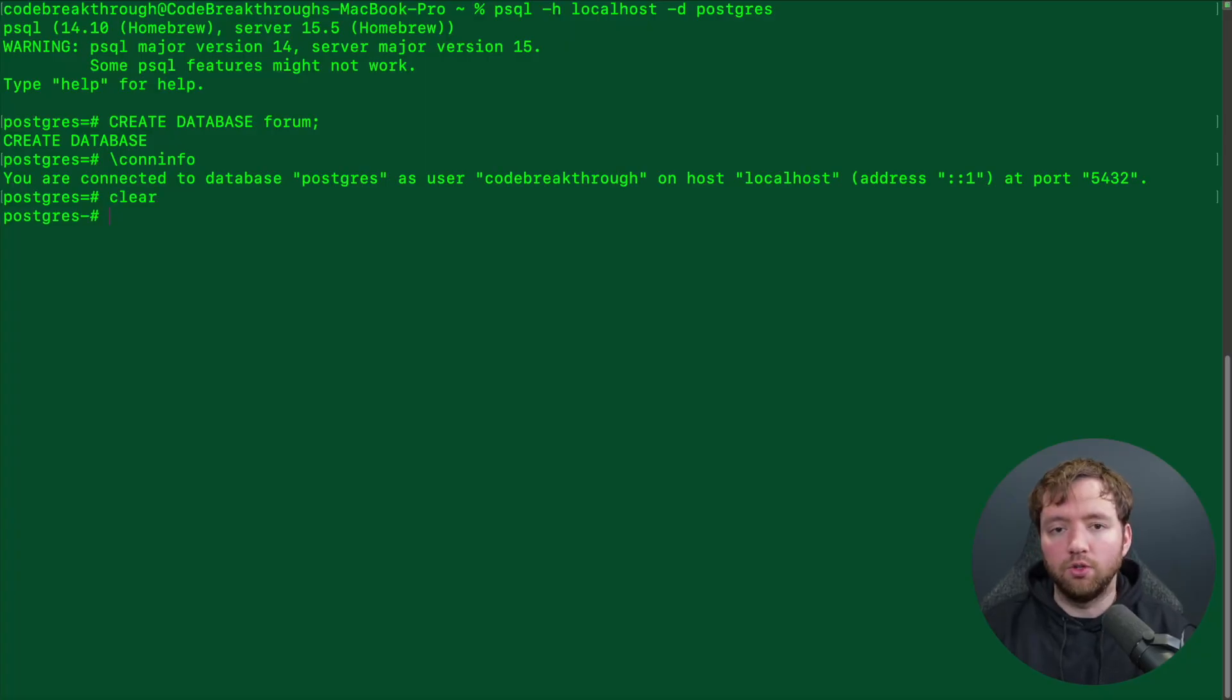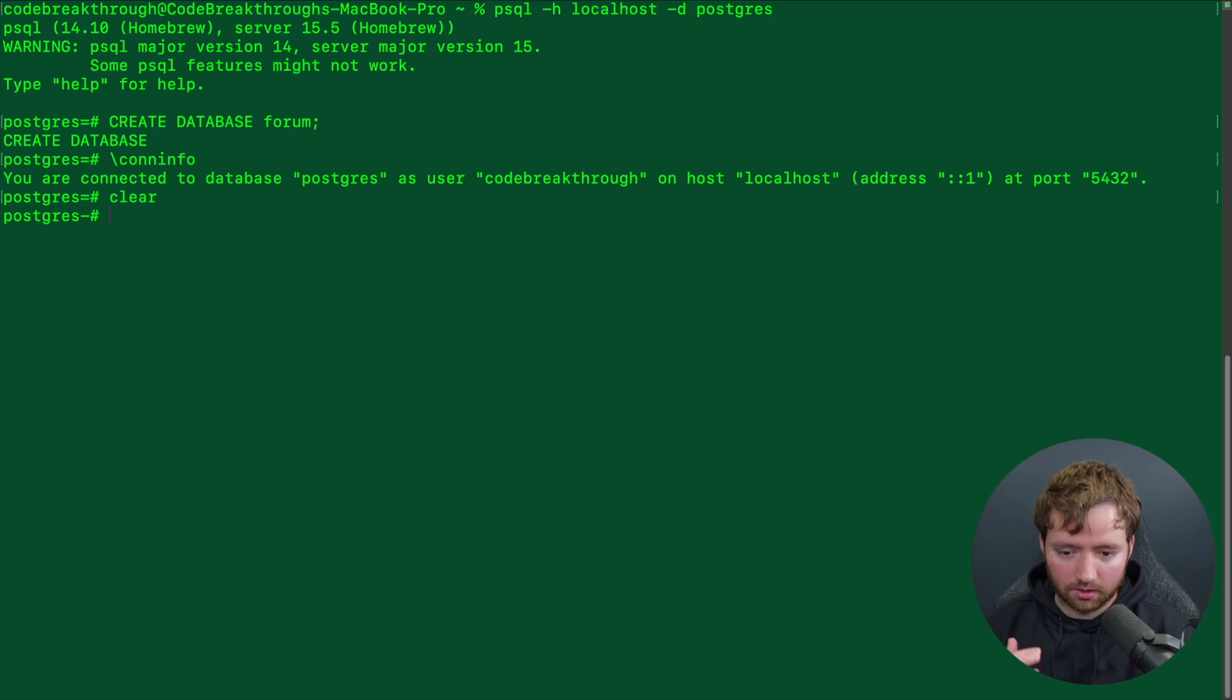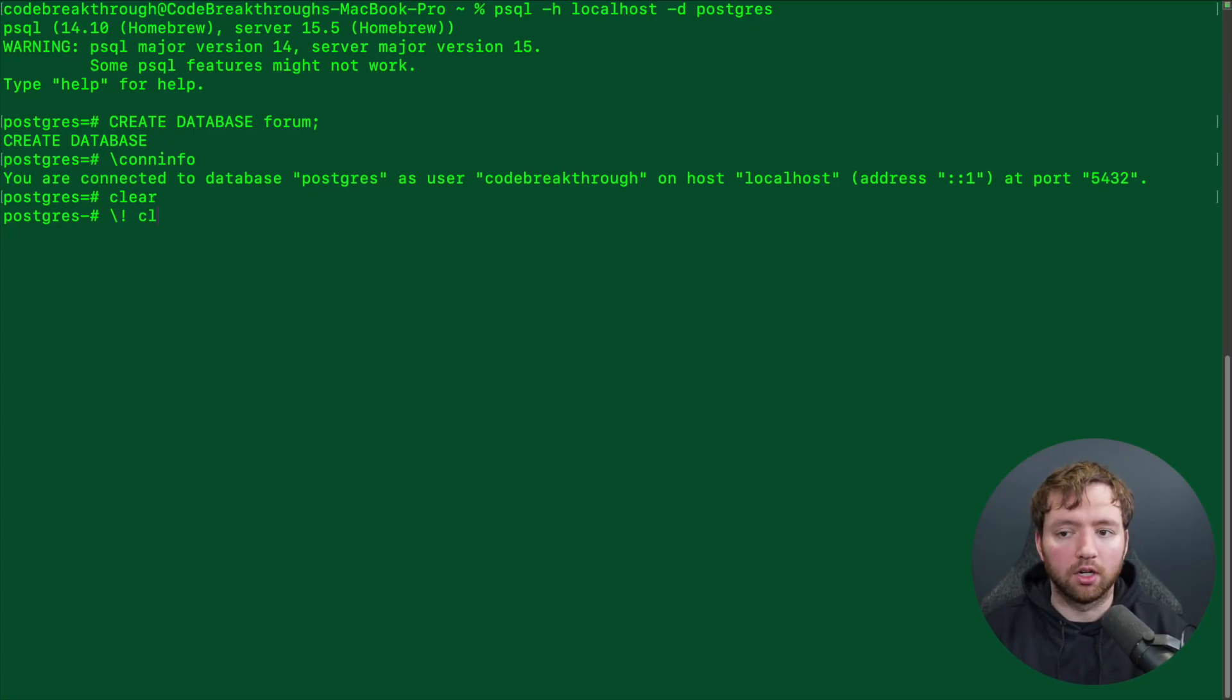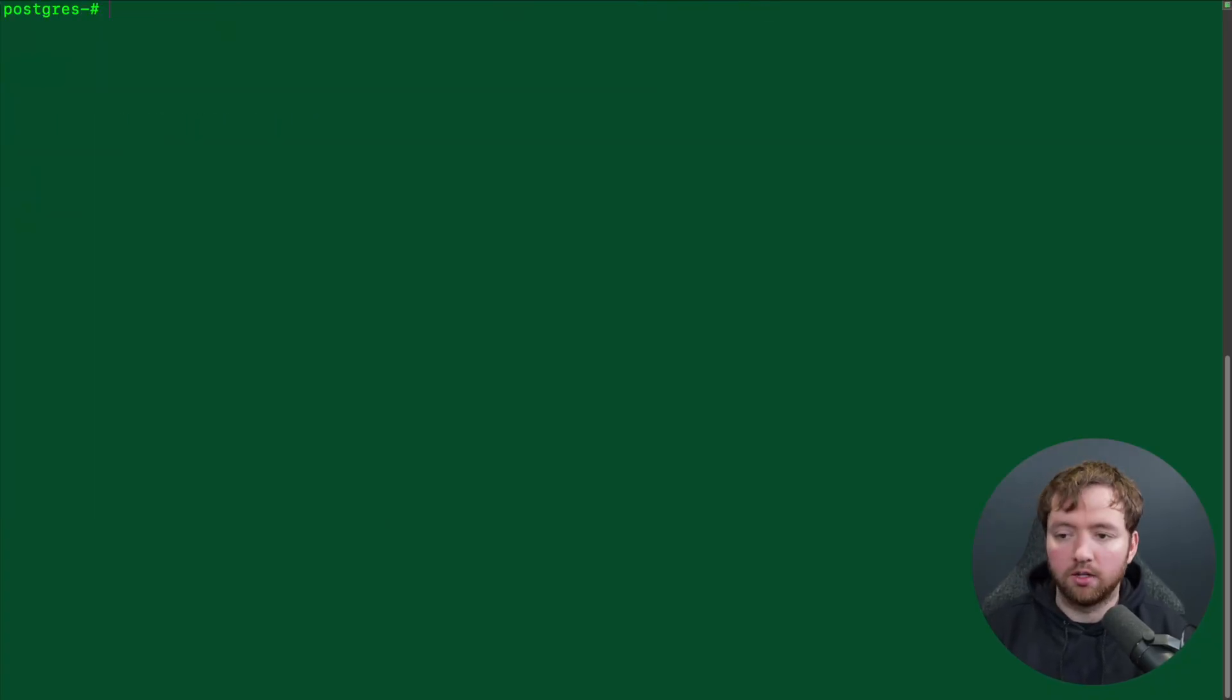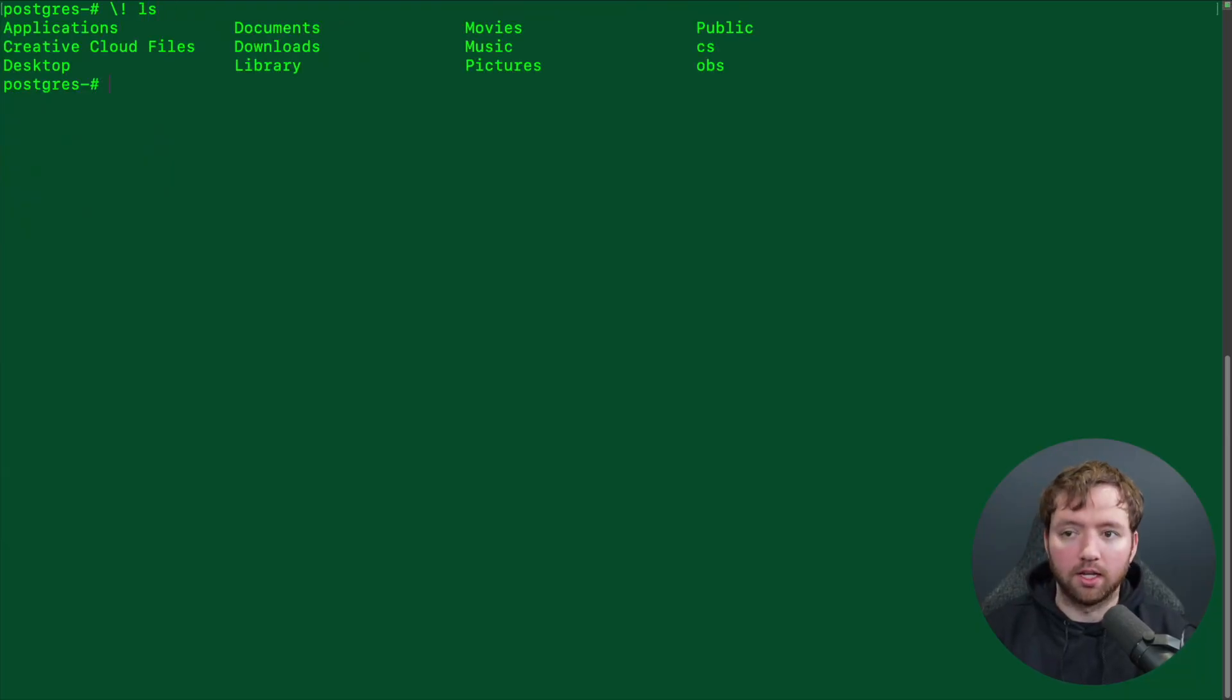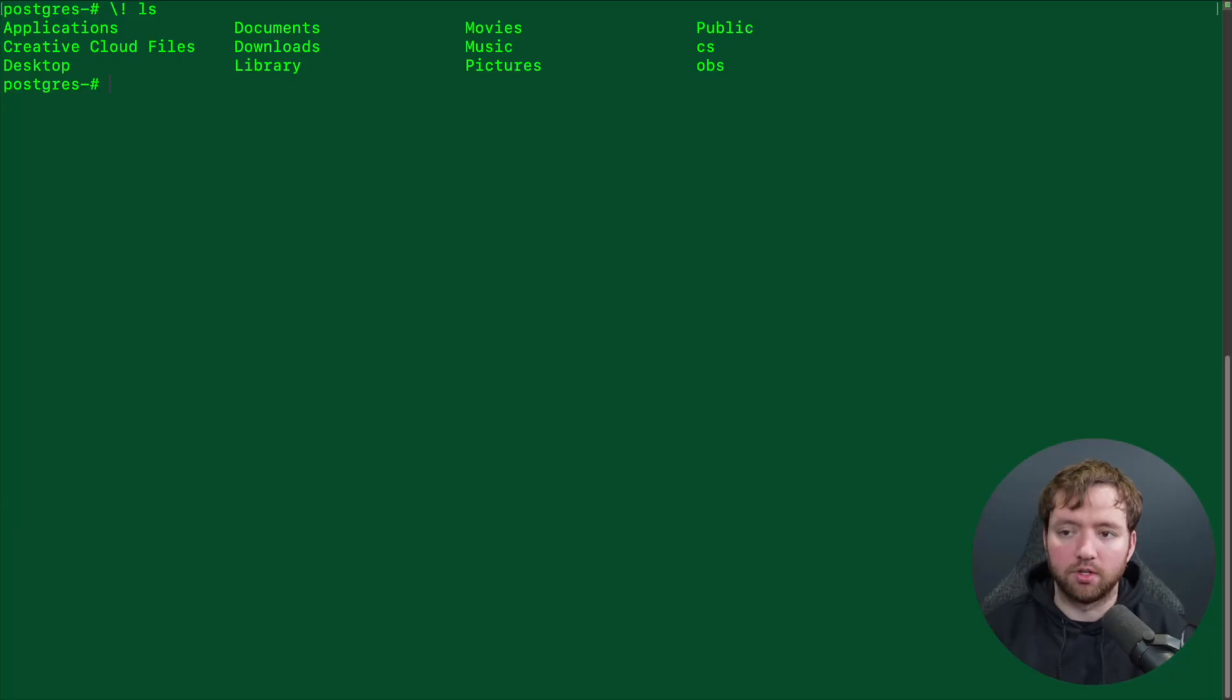Now, how do you issue a clear command? I like to know that just because as I make these videos, I don't like there to be tons of junk. You just use a backslash exclamation mark clear. Whatever command you put here will be interpreted as a terminal command. So that will clear the screen. Alternatively, you could say LS. Now if you're on Windows, it might be slightly different, but you would just use CLS to clear the screen.